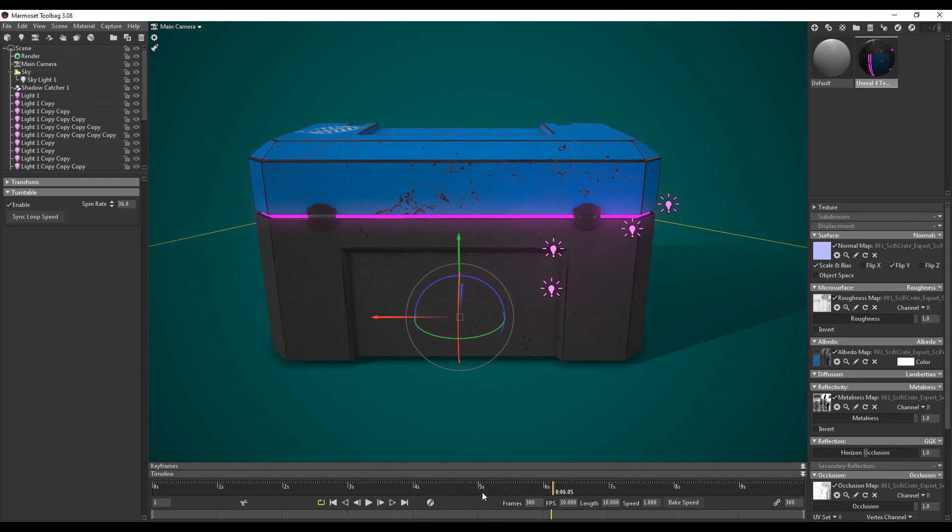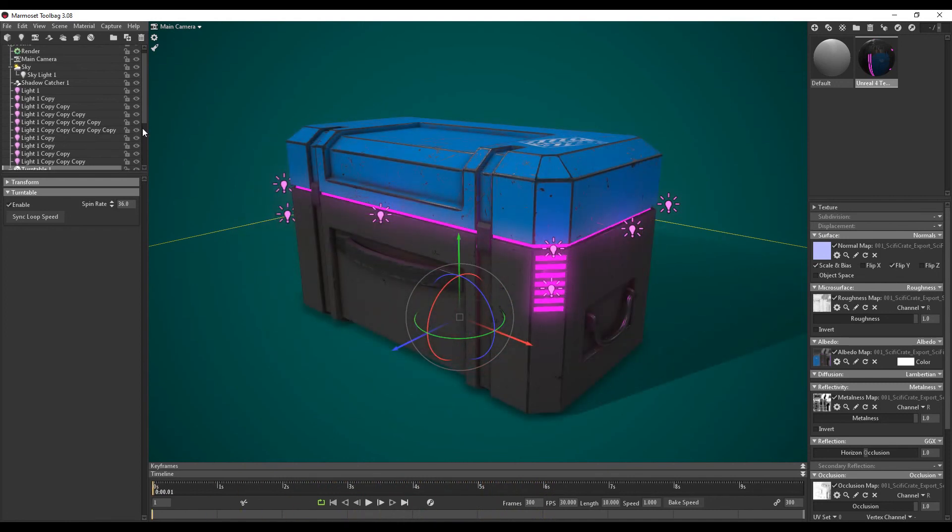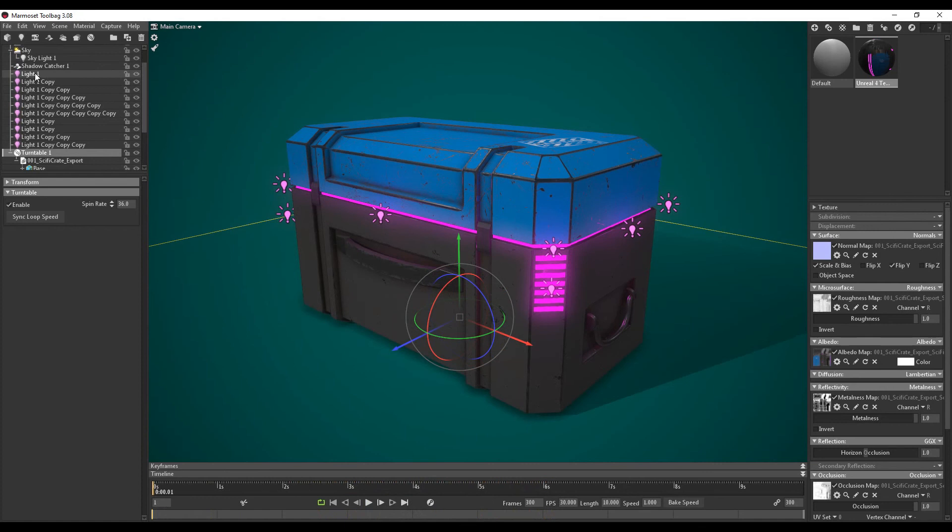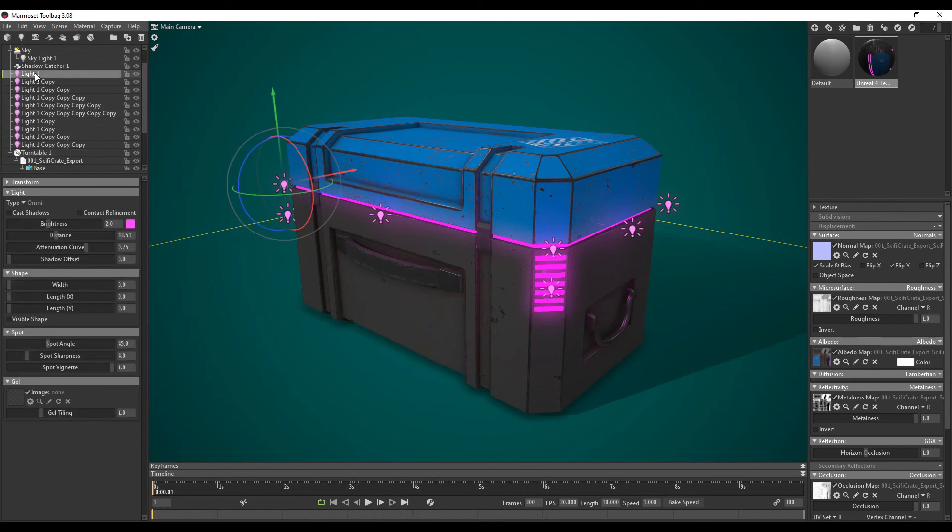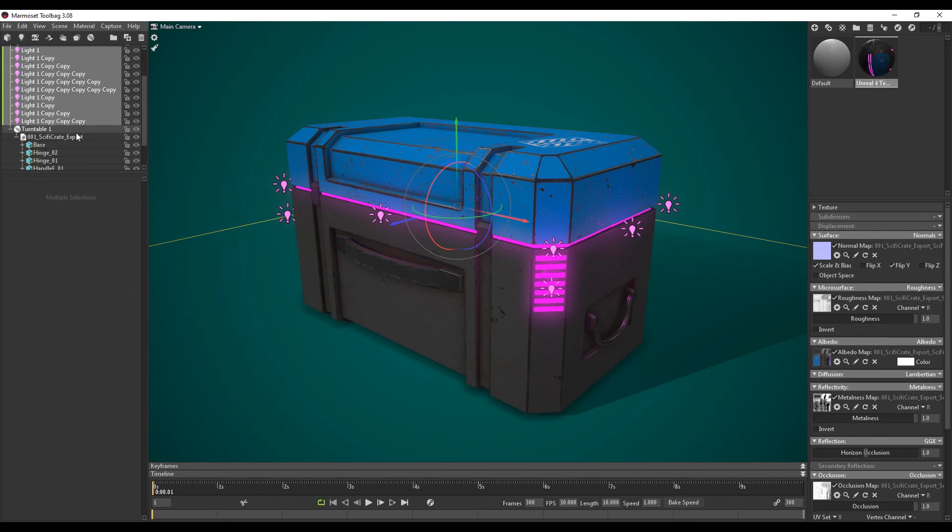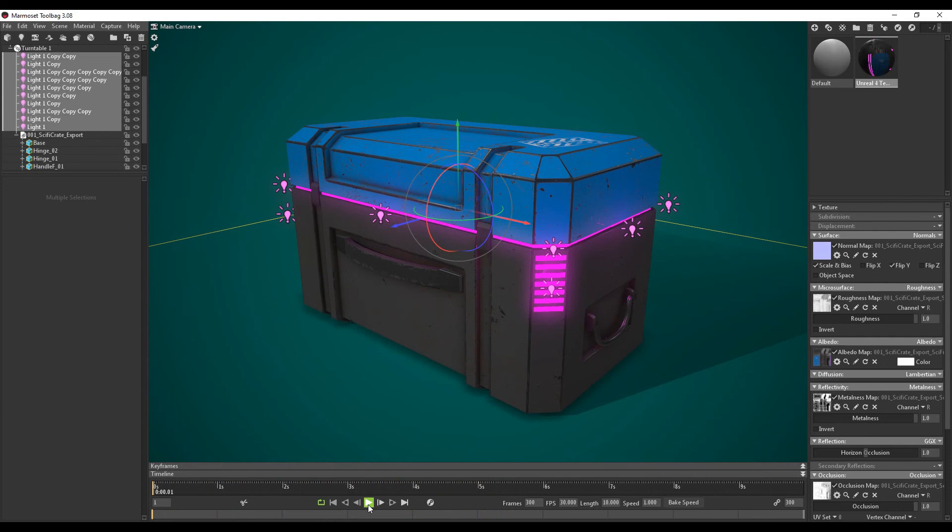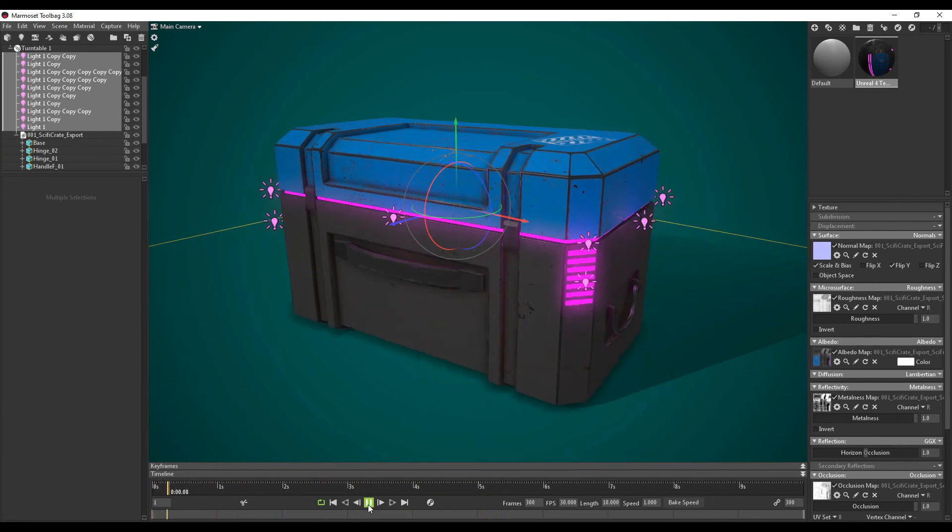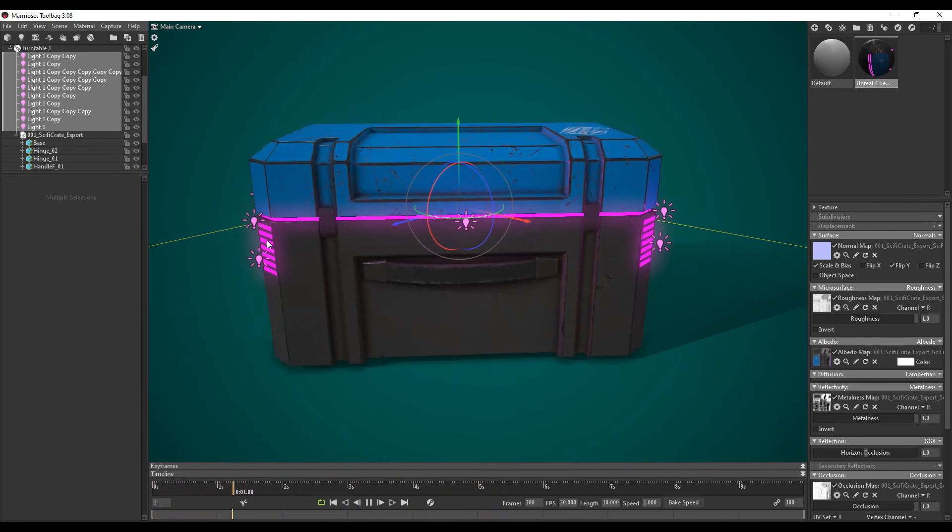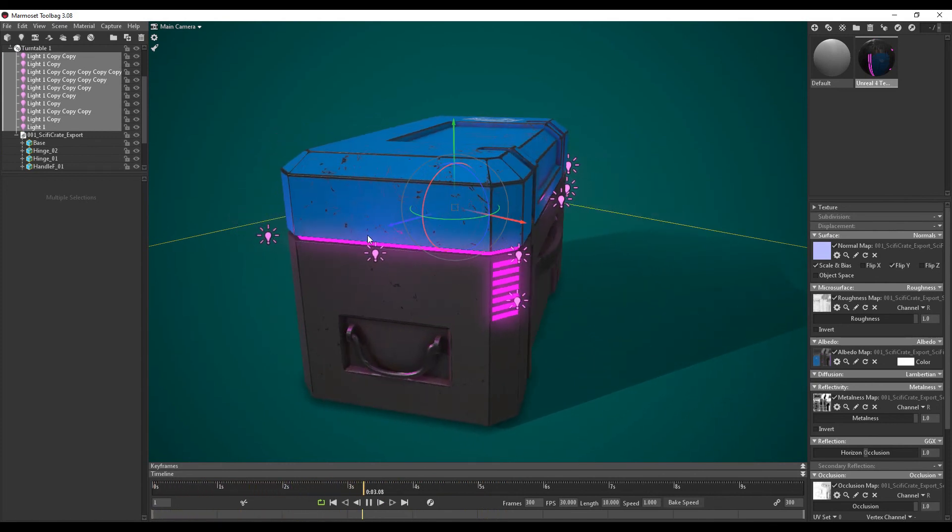So I just want to select all these lights. Left click this one. Hold down shift. Left click this one. Select them all. So we just want to drag these lights and make sure that they're under the turntable. Now when we press play. You can see the lights are also rotating with the model.